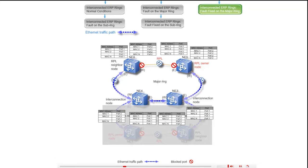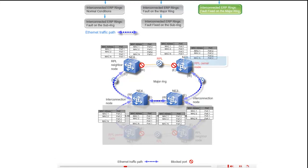NE5 clears the ERPS in protection alarm. The network is now working properly.